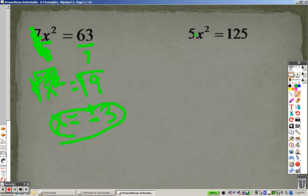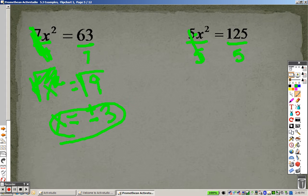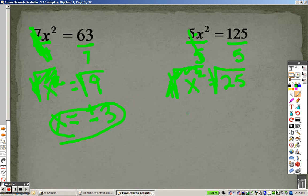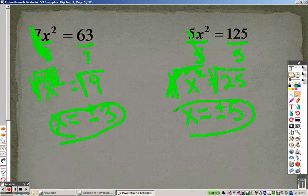Over here it's 5 times x squared, so I divide by 5 to try to get x by itself. When I do that, I end up getting x squared equals 25. The opposite of squaring is square rooting, so when I square root both sides that's all gone and I have x. The square root of 25 is 5, so plus or minus — I have plus or minus 5 as my answer.